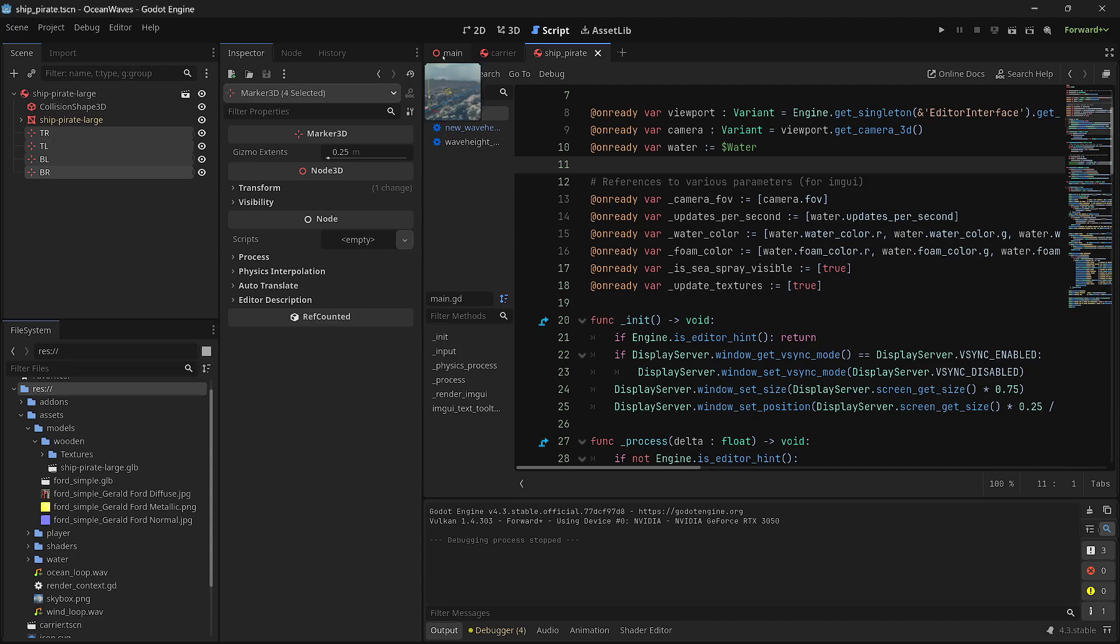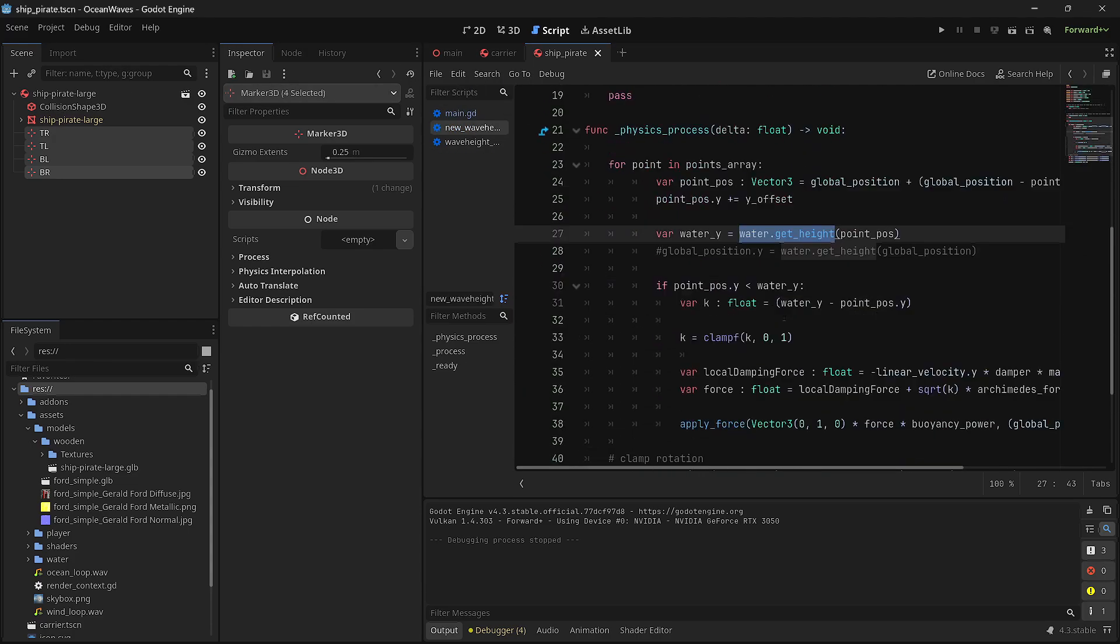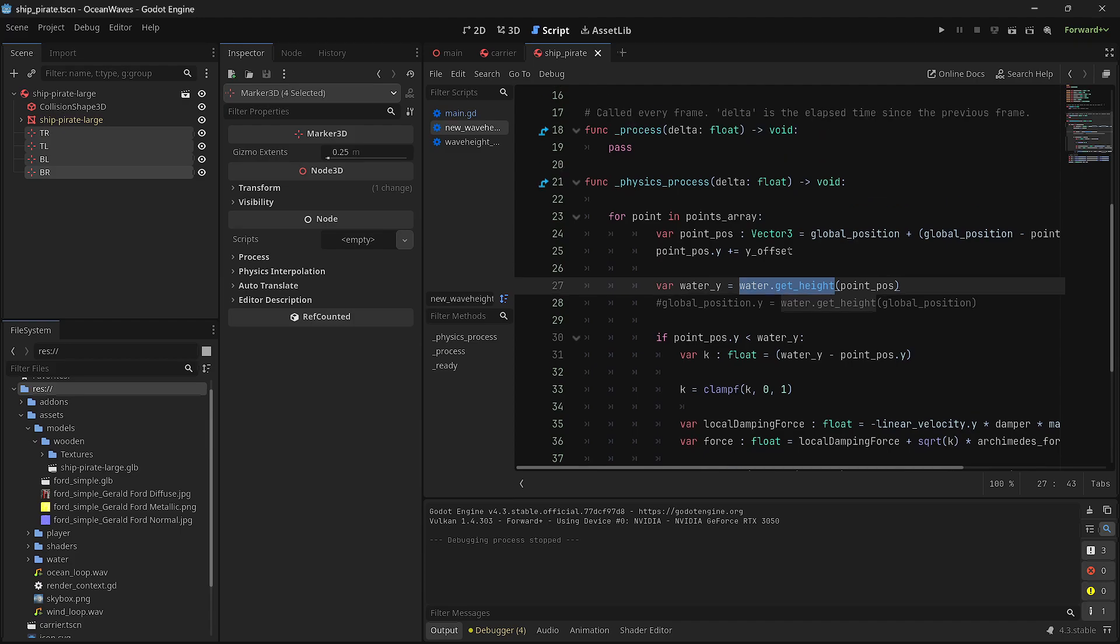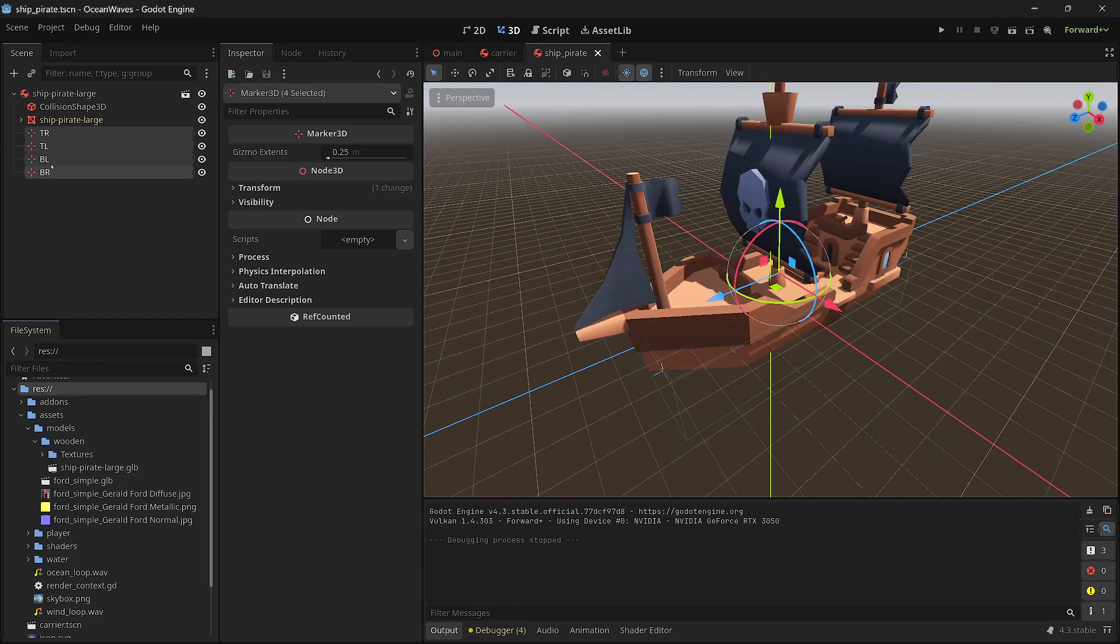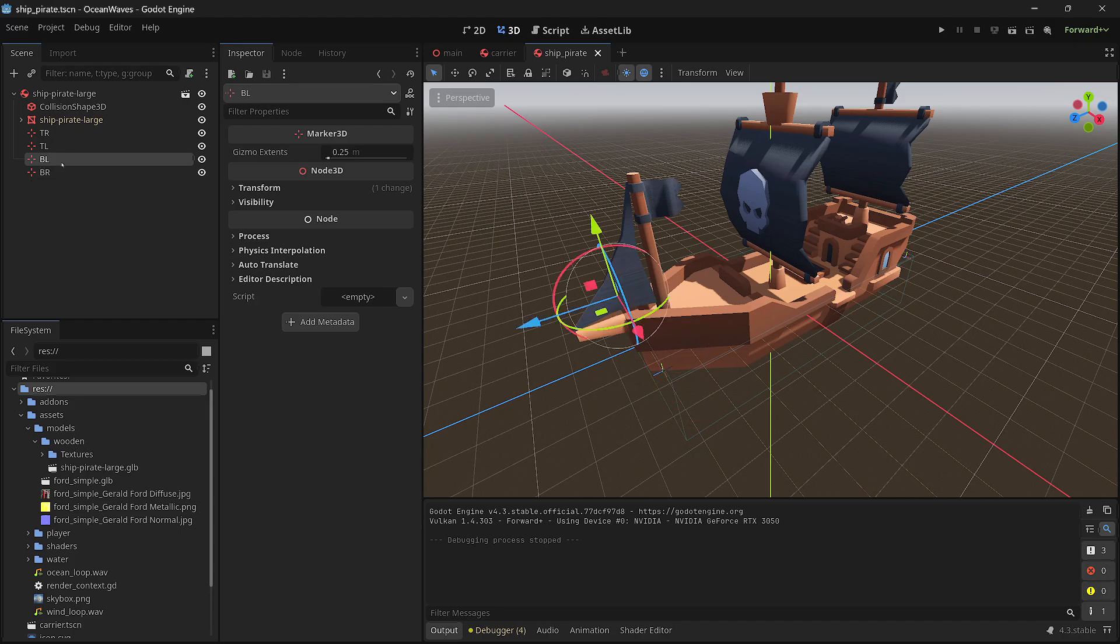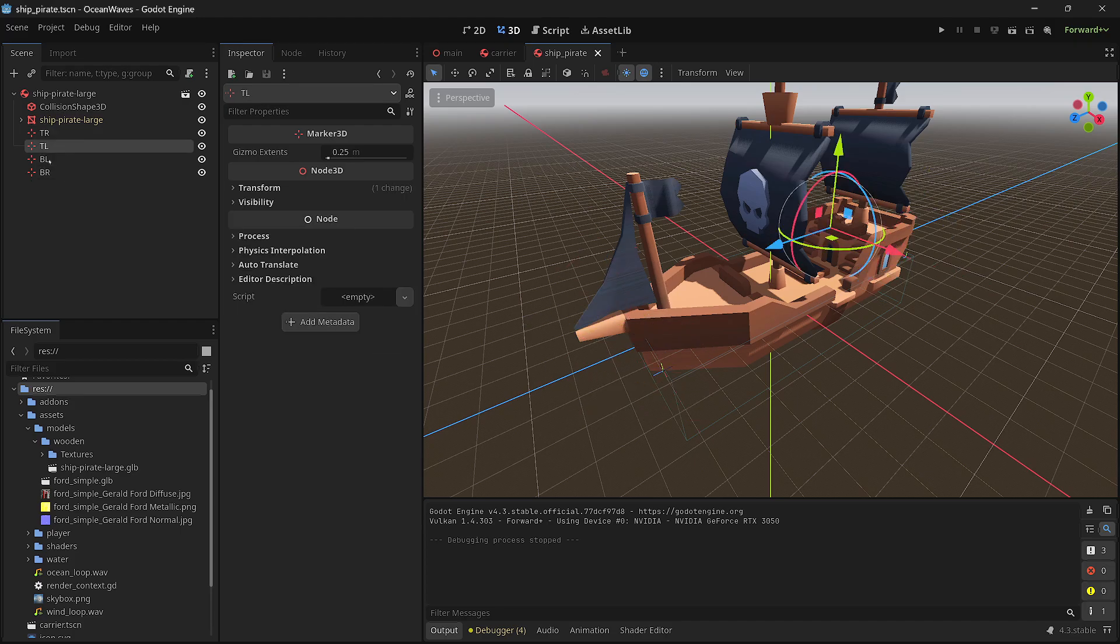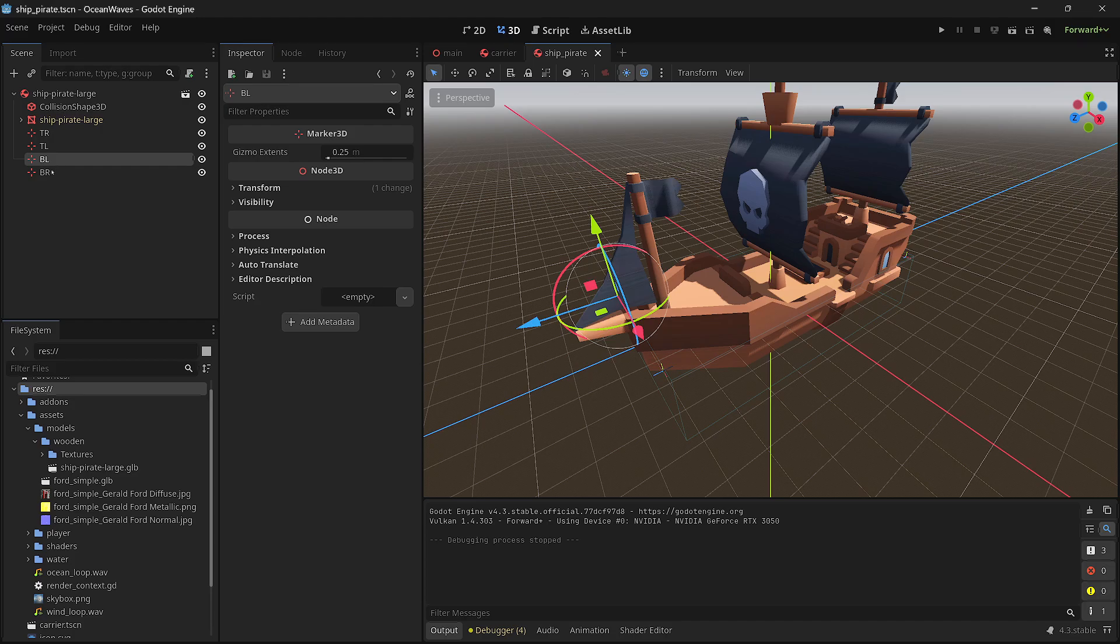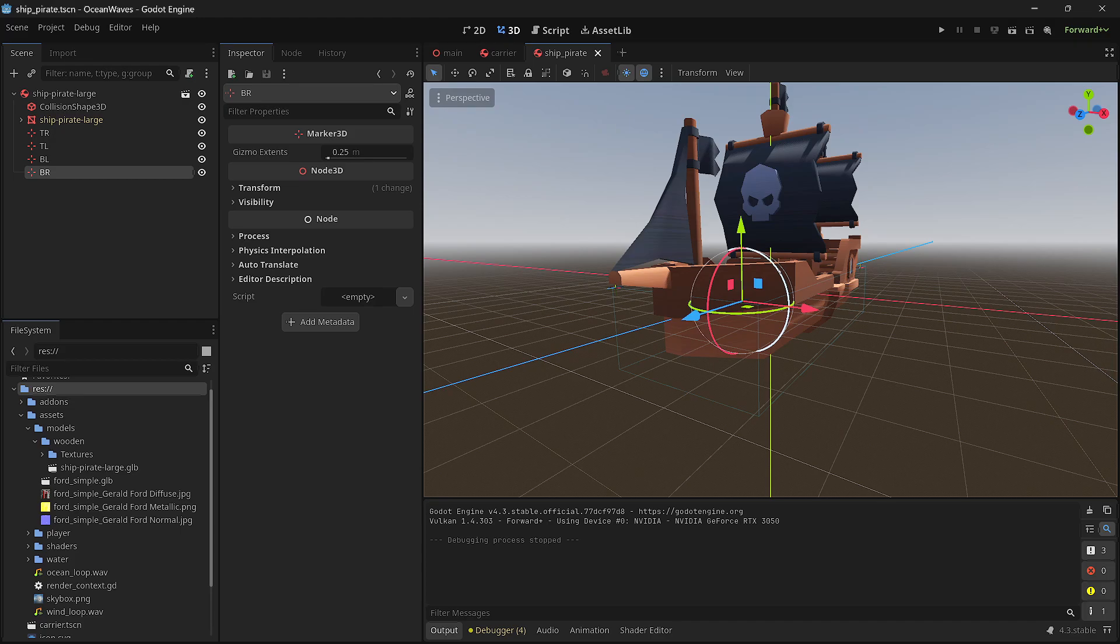It's not that complicated. It uses four points. There are four points that are set, and you can set as many points as you want. Basically these four points are sampled for the height of the water at this point, and then it uses that water sample to apply a force to the collision shape.